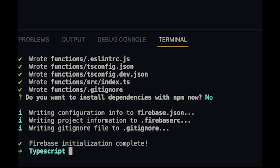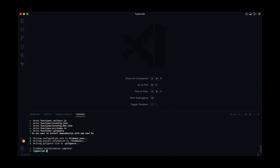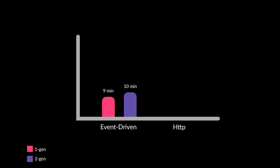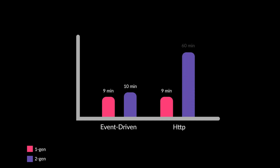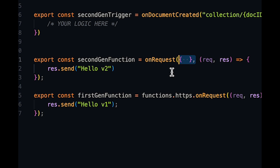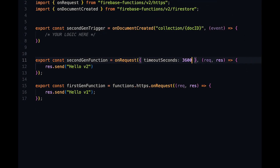The first update is longer execution time for our functions. For event-driven or trigger functions, second gen has an additional minute compared to the first generation. For HTTP functions in second gen, it is up to one hour of execution time. To configure this extended runtime duration, pass an object as the first argument to the onRequest function and set the timeout seconds property to 3600 seconds, which equals one hour.